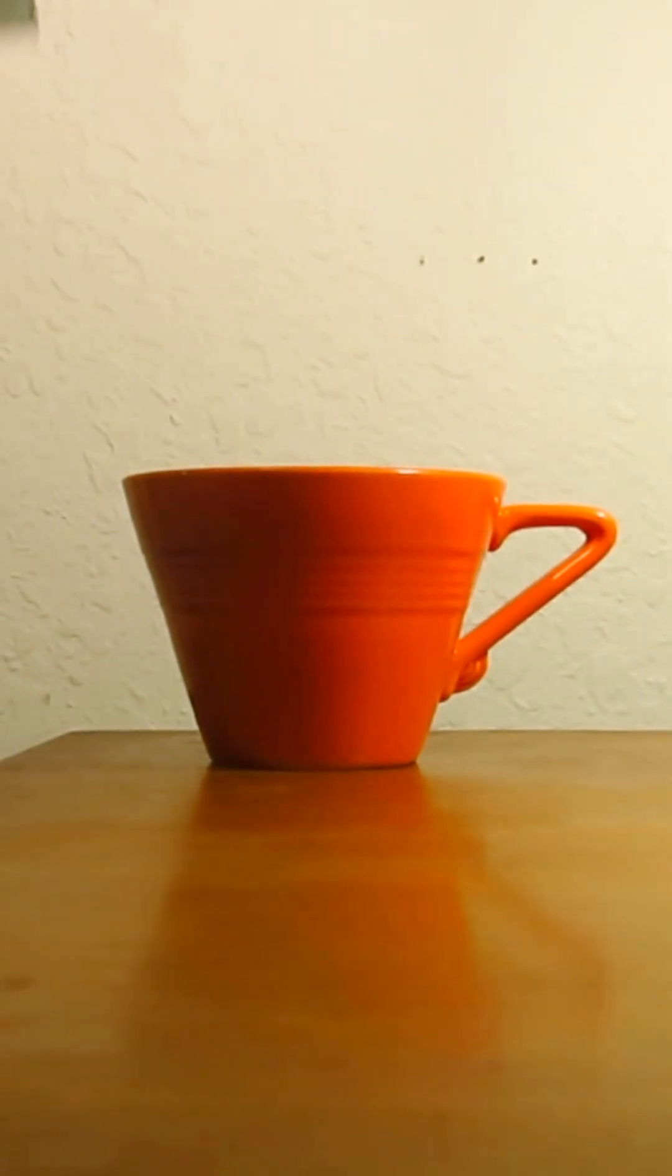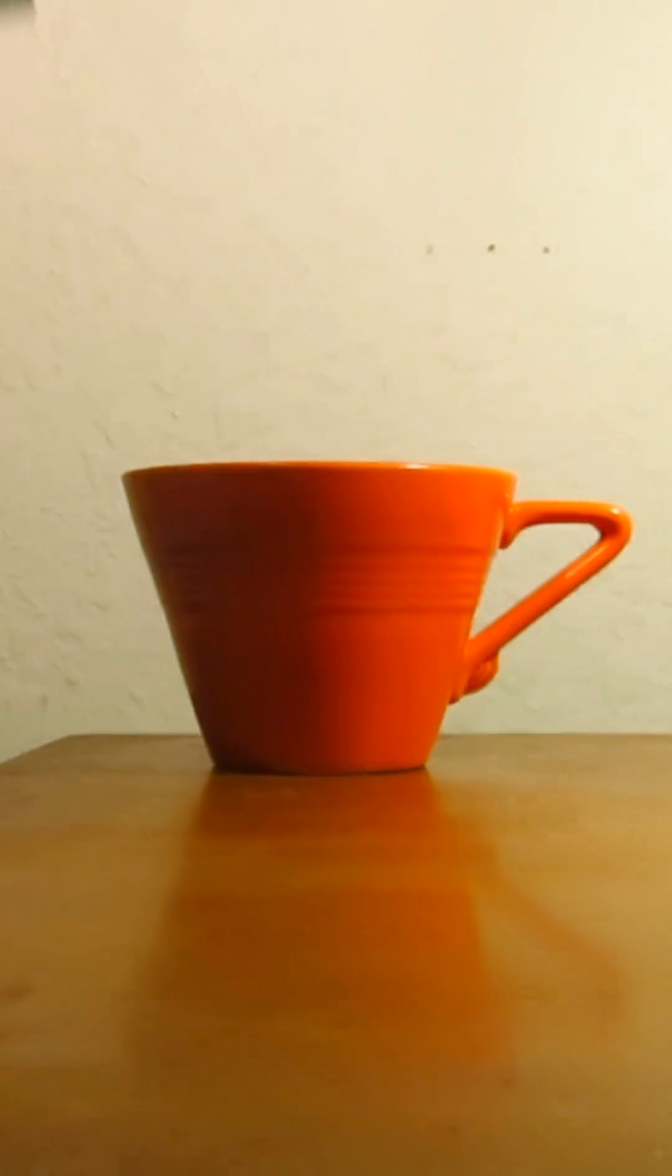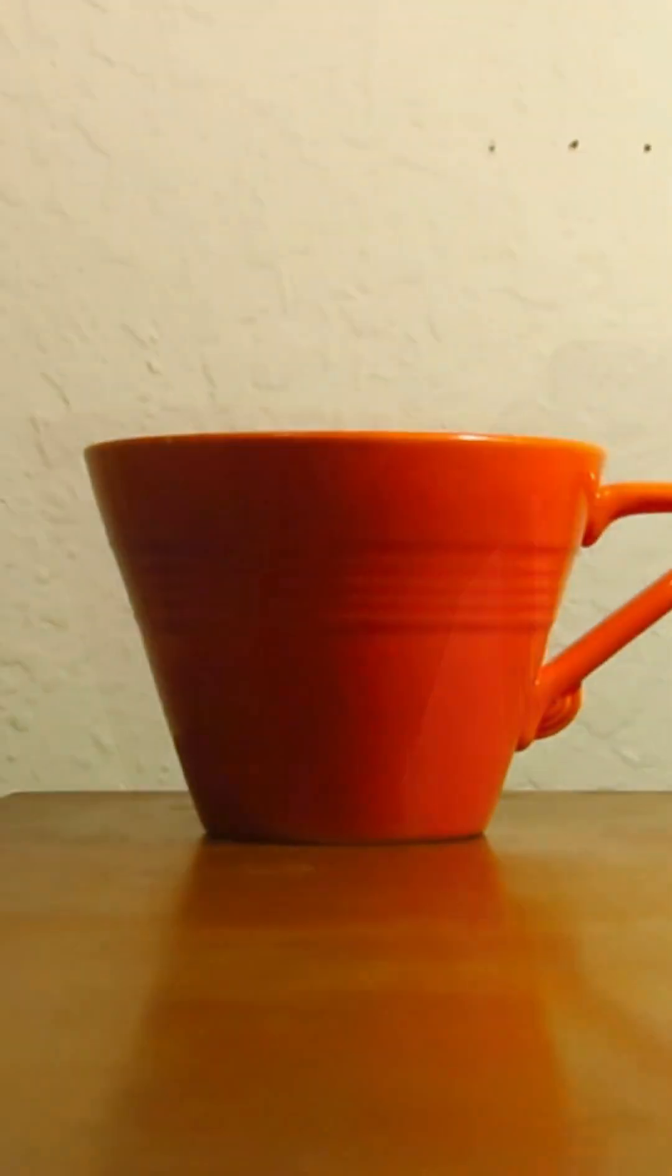This bright orange ceramic contains a small amount of uranium added to the glaze, making this cup radioactive. But how radioactive is it?